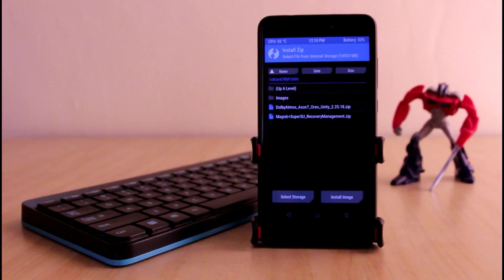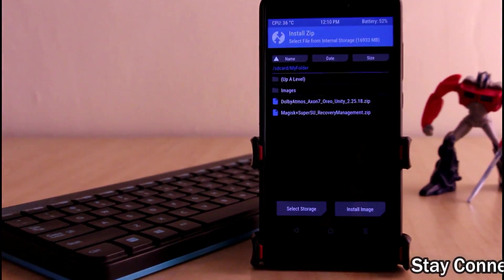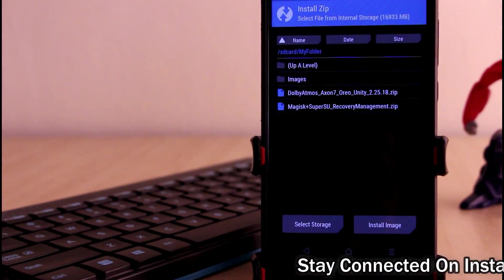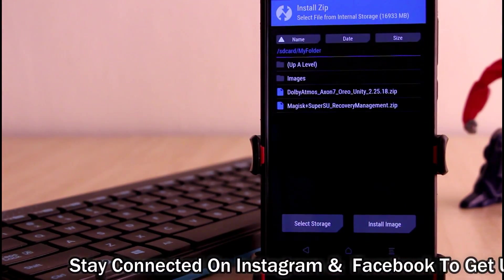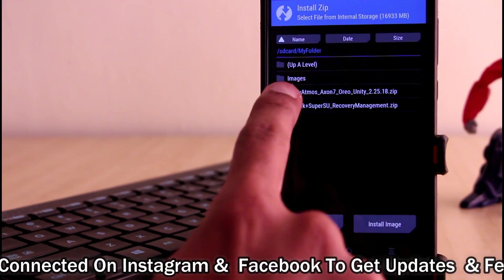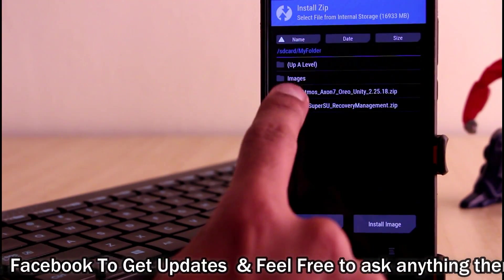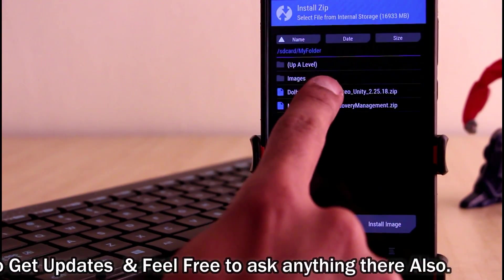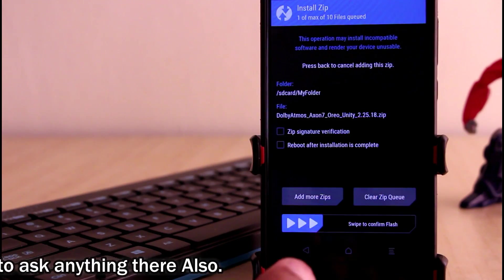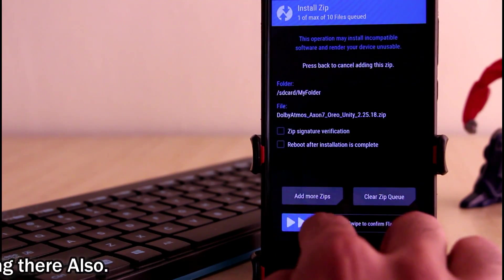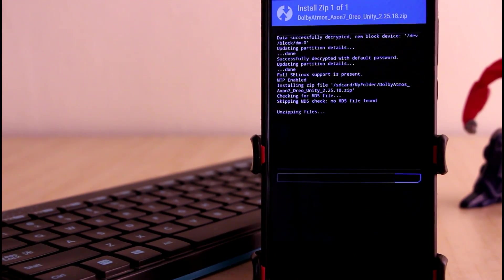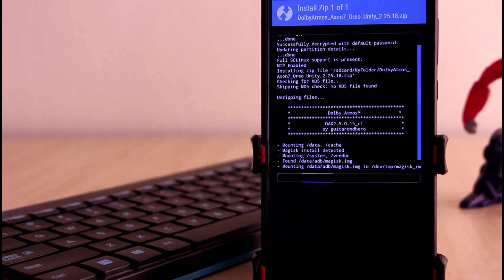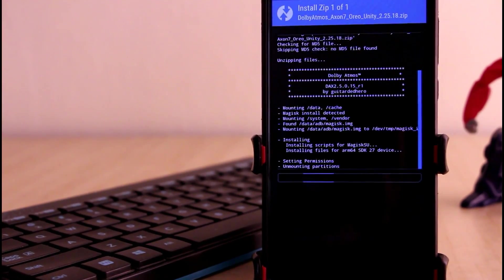I will go to internal storage and here you have to look for the folder in which you have copied your file. First of all you need to flash this Dolby Atmos Exxon 7 Oreo Unity 2.25.18 zip file. Here you have to swipe to confirm flash it. It will not take more than 30 to 40 seconds to flash this file.